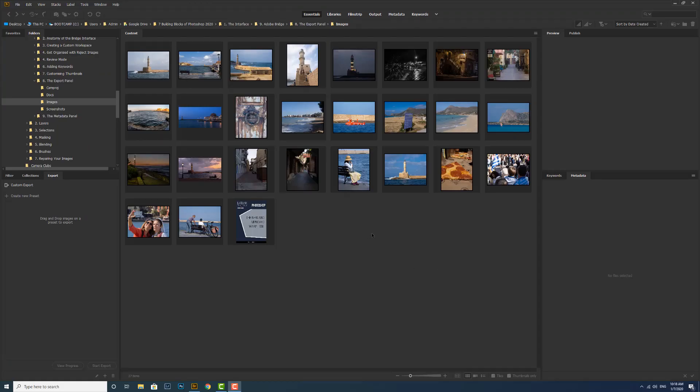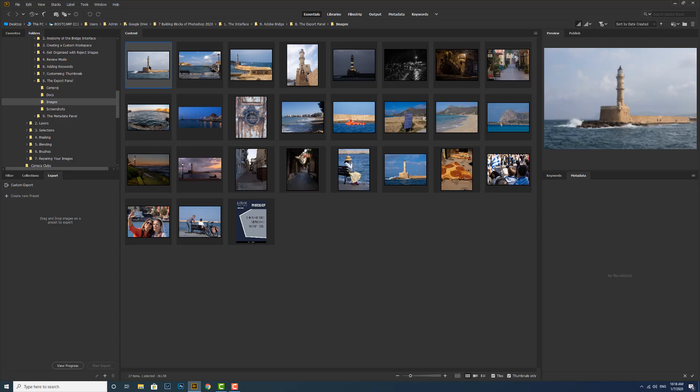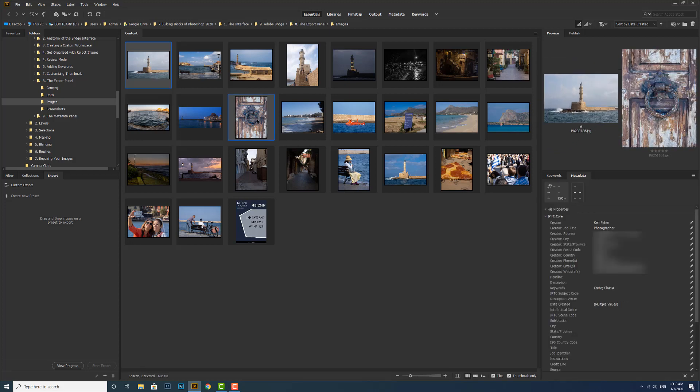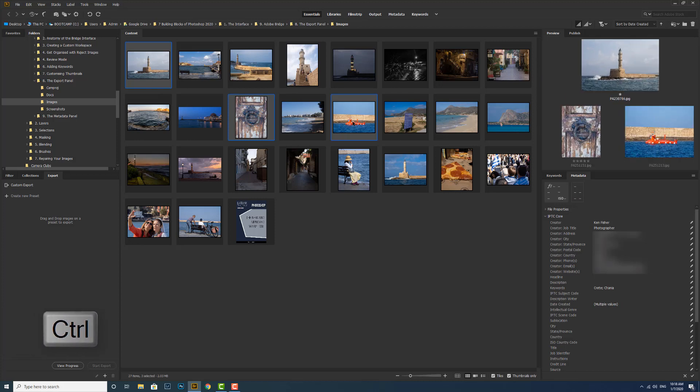Let's select some images to export. I want to export that one, and I'm going to hold the control key down, select that one, maybe select that one.